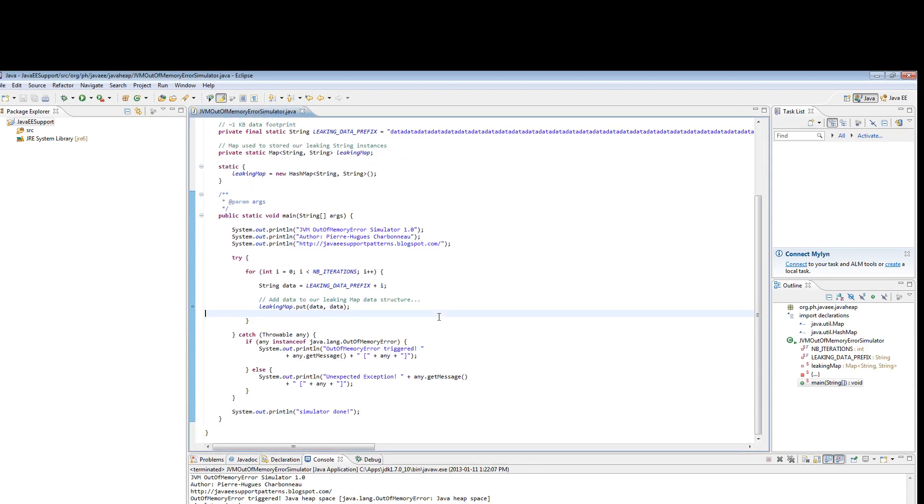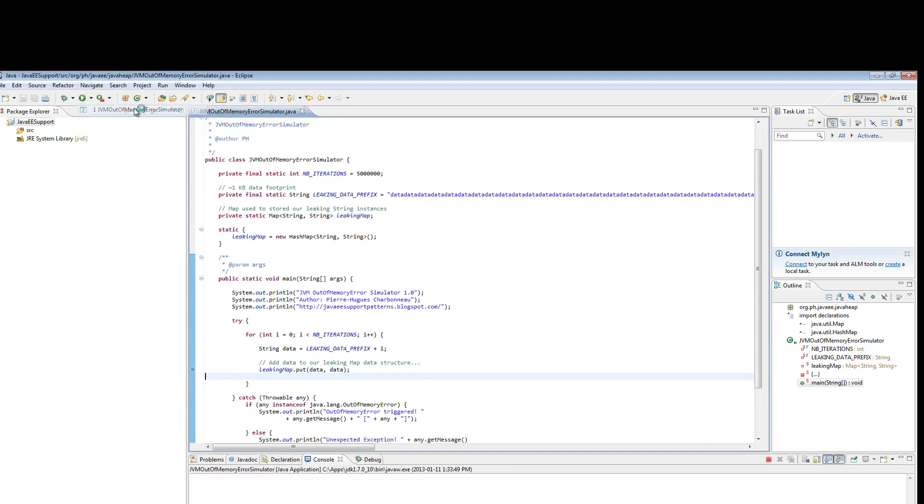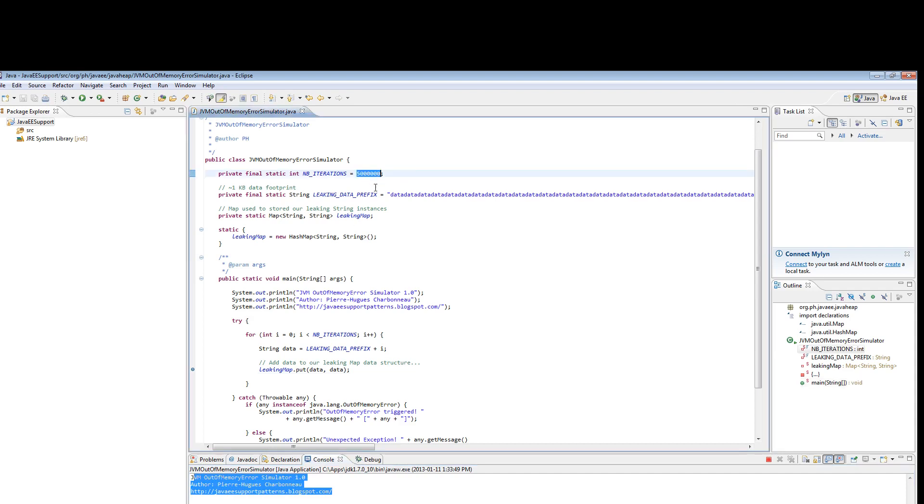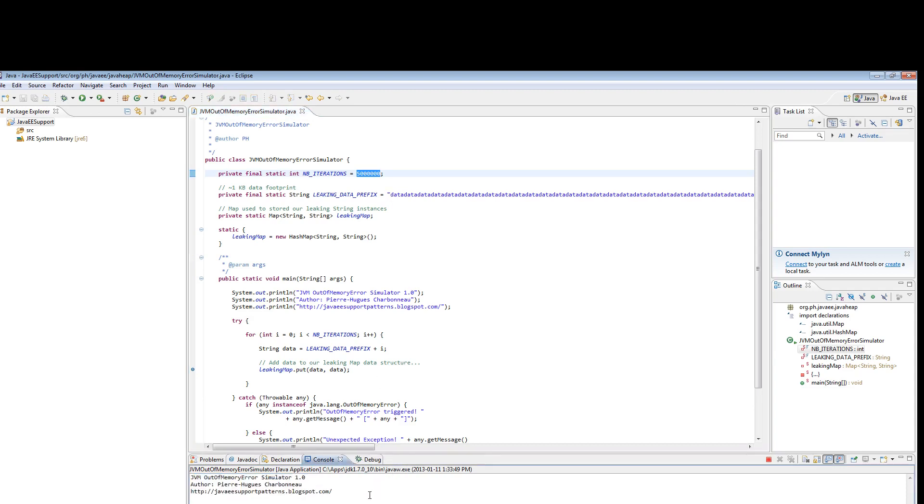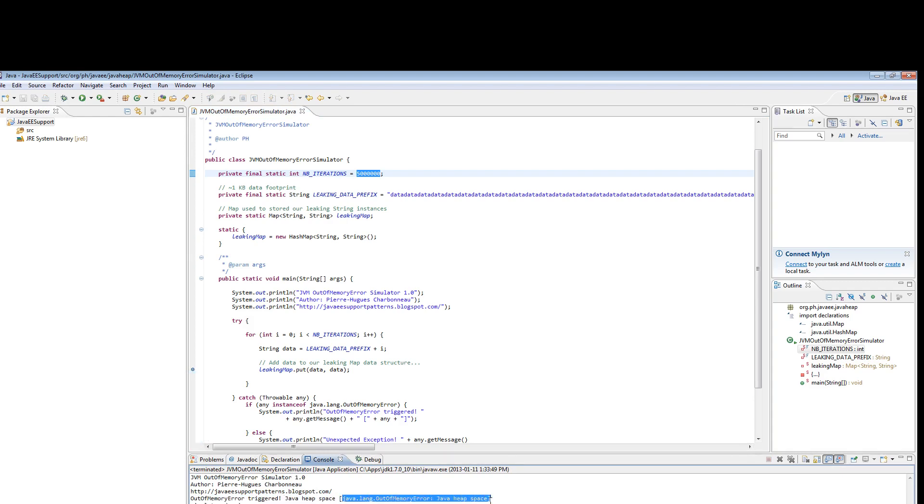So back to our program, let me run one iteration. I'm going to run the program right now. This is the output that you see here. My expectation is that I'll be generating an out of memory condition. So you can see the program is running, and there you go. Java heap space, out of memory error. Simulator is done. This is what I wanted to generate.